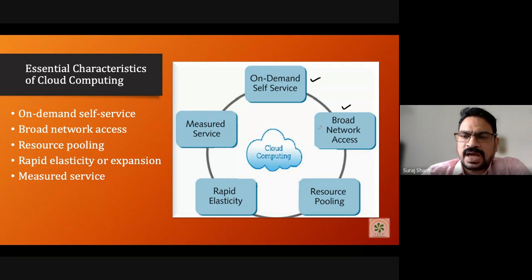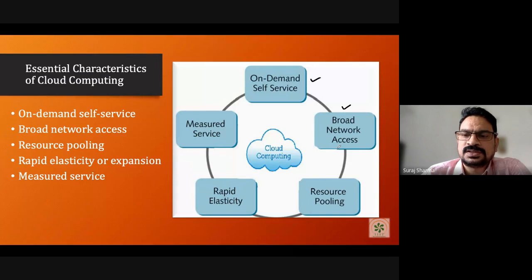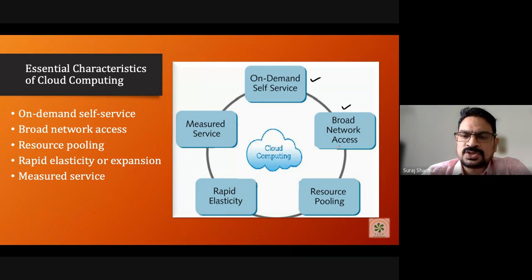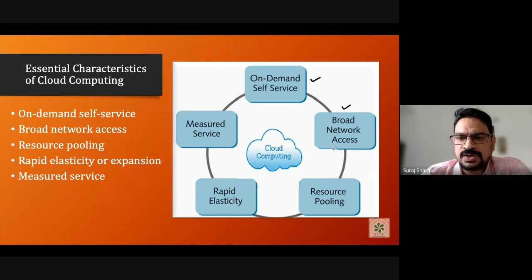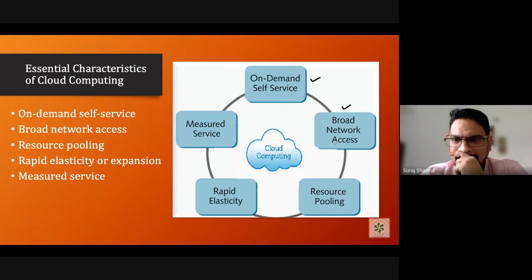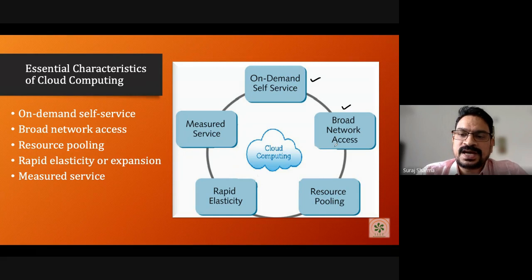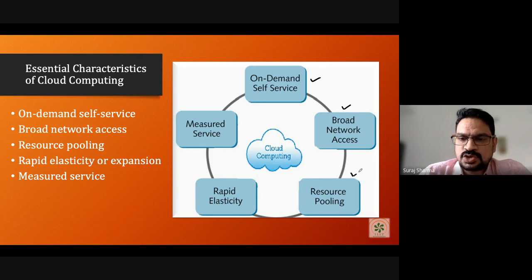The second characteristic is broad network access. When creating a cloud computing infrastructure, you need good bandwidth and internet connection speed. Since millions of users may simultaneously use your infrastructure, the internet facility and data communication speed must be very good. Therefore, broad network access is very much required for any cloud service provider.